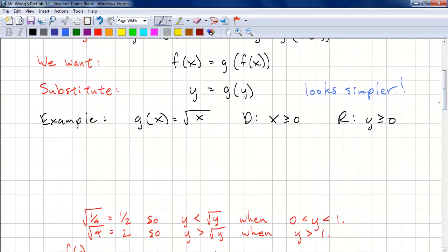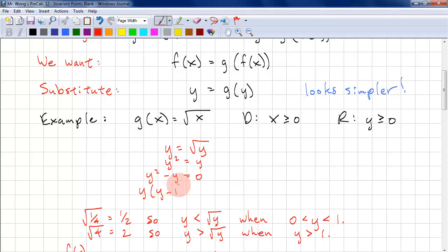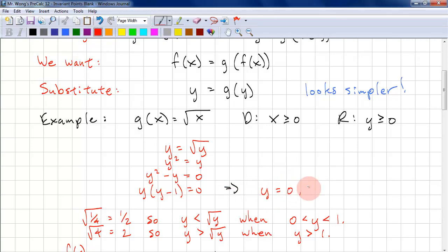Here we have an example where g(x) is equal to the square root of x. This is a PreCalc 12 function you need to know. The domain is x ≥ 0, and the range is y ≥ 0. We start with y = √y, square both sides, move everything to one side, and factor. This gives us invariant points where y = 0 or y = 1.